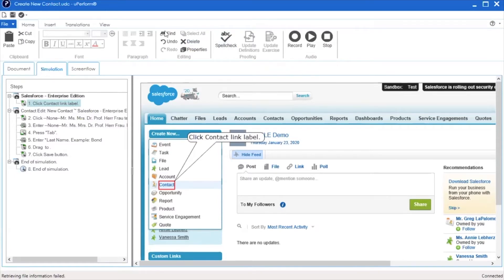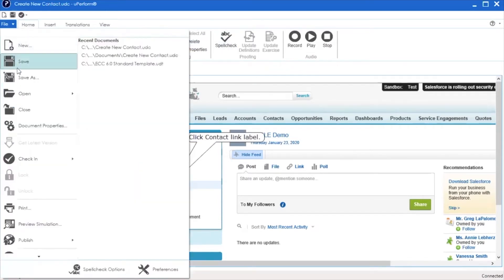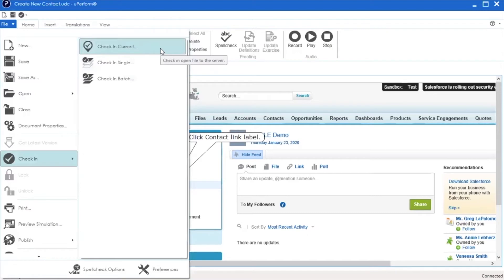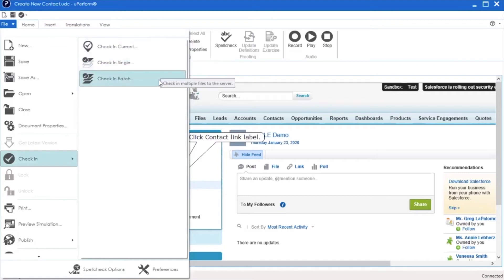To check in, go to File, Check-in. You have three options. Check-in Current uploads a copy of the document you have opened. Check-in Single uploads a copy of a local document you do not have opened. Check-in Batch allows you to upload an entire folder of content.